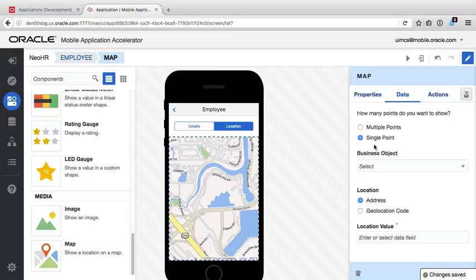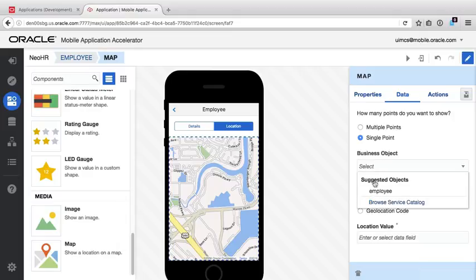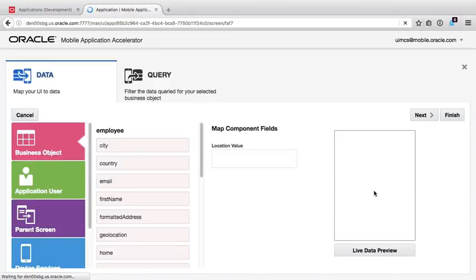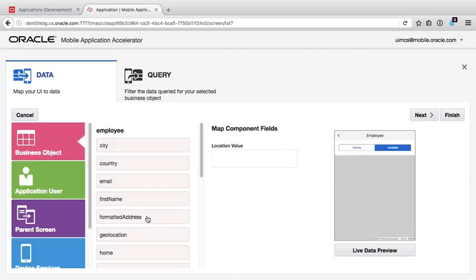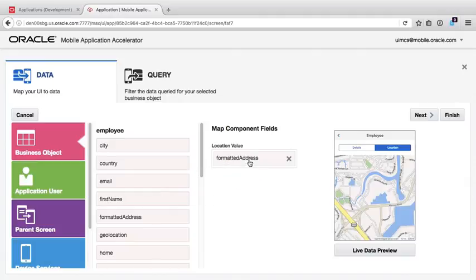Next, we'll map this to our employee object. For the location value for the map, we can either drop a geolocation of the employee, that is a comma-separated latitude or longitude, or a single address formatted field.